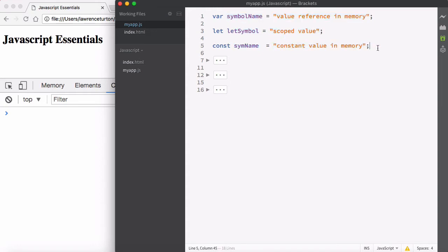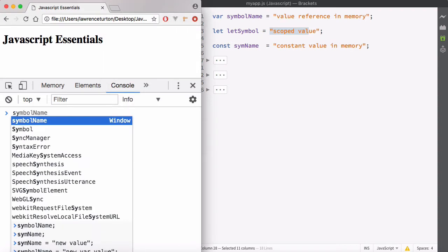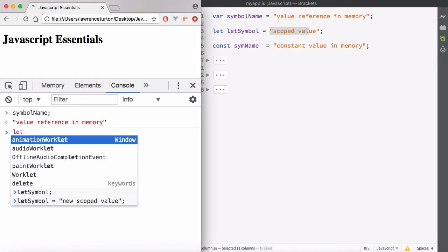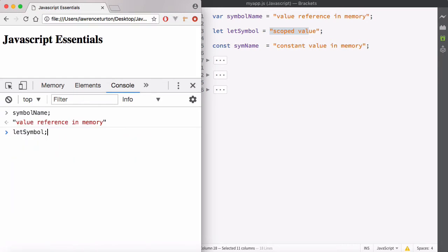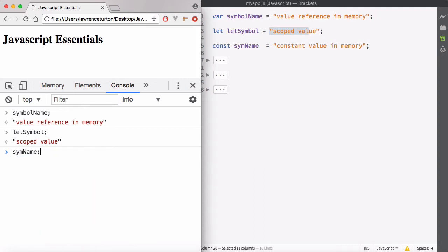They allow you to address values stored in memory. These are all symbol names. You have the symbol name for the variable, let symbol for the scoped value that we're storing, and also the constant, which is sym name.